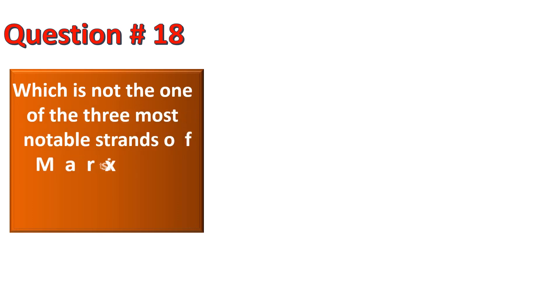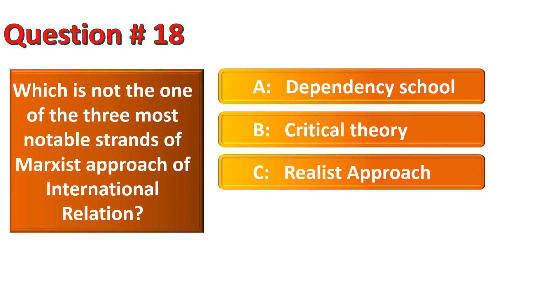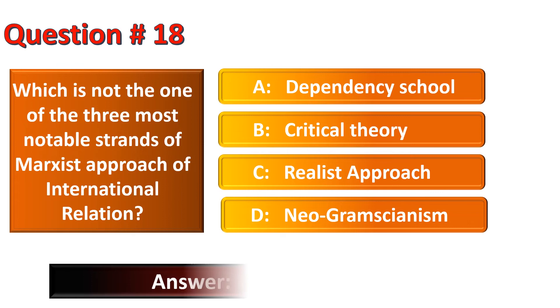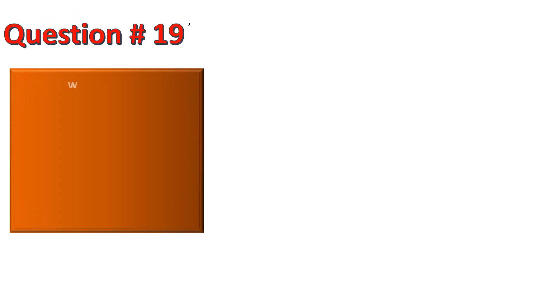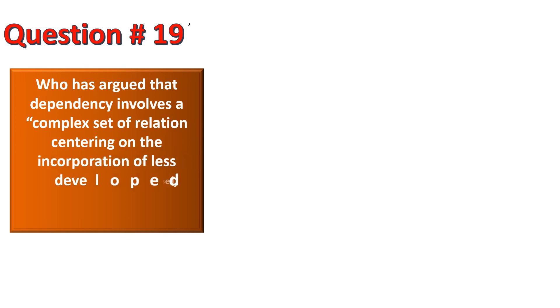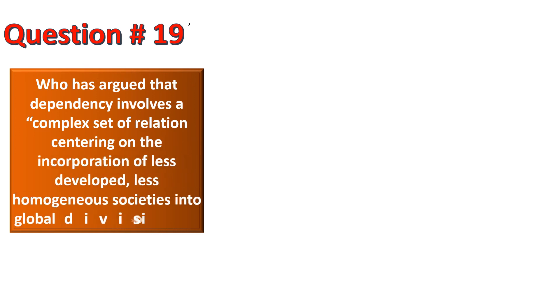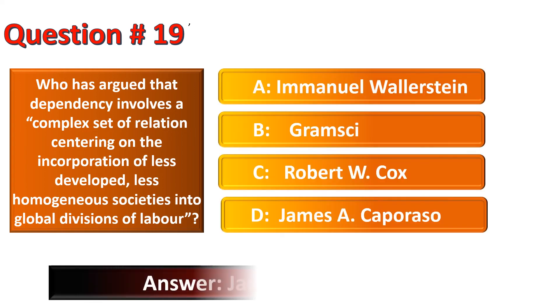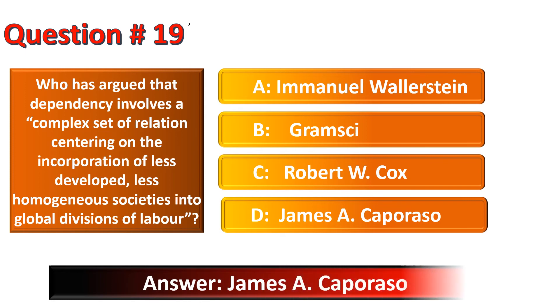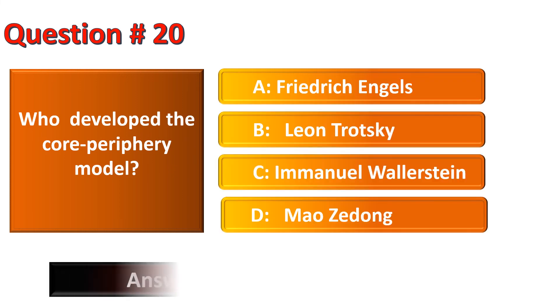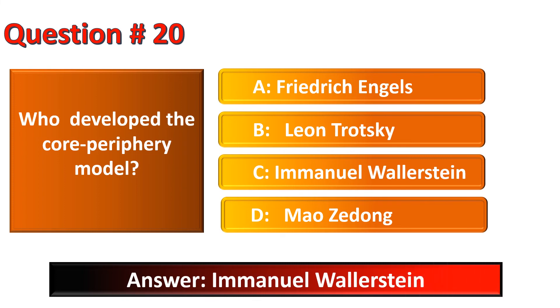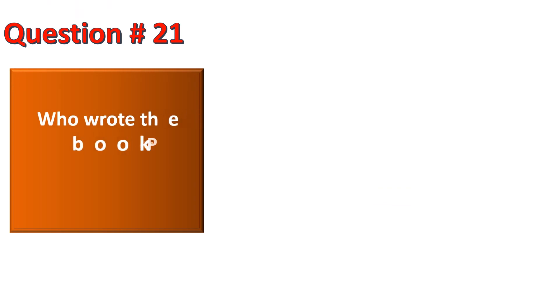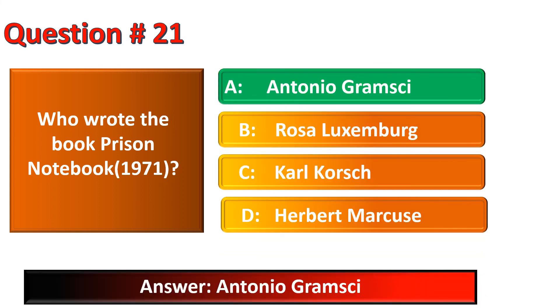Which is not the one of the three most notable strengths of Marxist approach of international relation? Who has argued that dependency involves a complex set of relations centering on the incorporation of less developed, less homogeneous societies into global divisions of labour? The correct option for this question is James A. Caporaso. Who developed the core periphery model? The correct option is Immanuel Wallerstein. Who wrote the book Prison Notebook? The correct option is Antonio Gramsci.